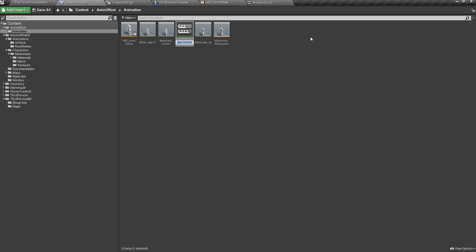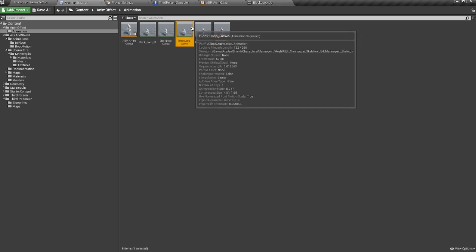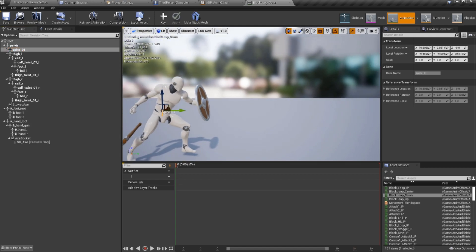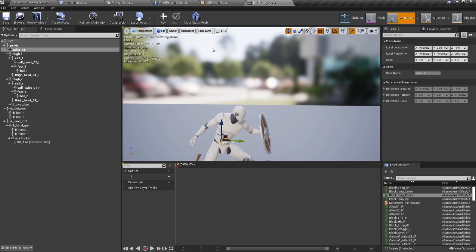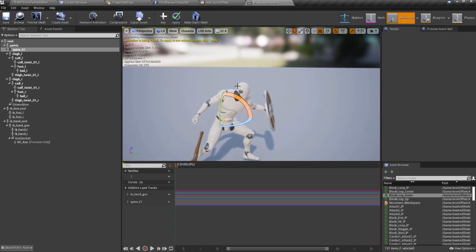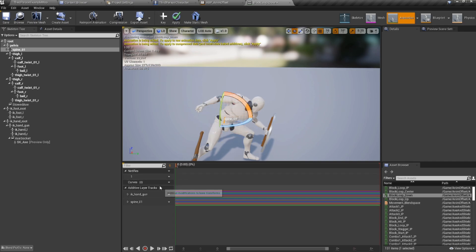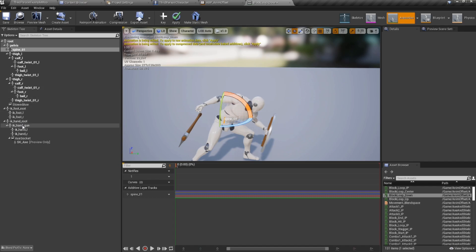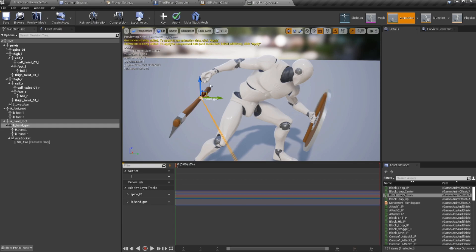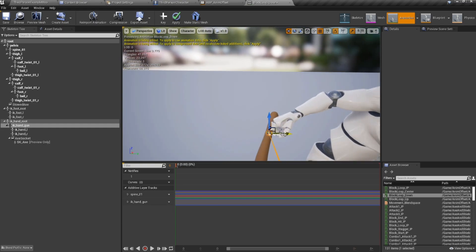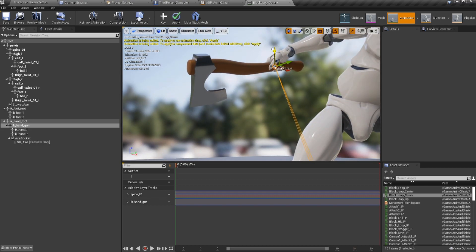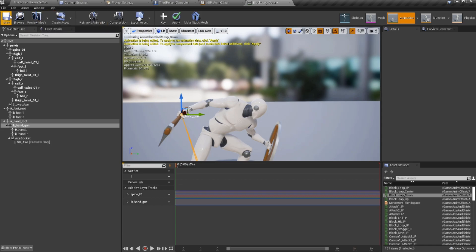Now duplicate block_loop_center again and call it block_loop_down. Select spine_01, hit Key with the animation paused, then rotate down about 30–40 degrees and hit Key again. Remove any existing IK track, then select ik_hand_gun, hit Key, and move it into position. That looks good.